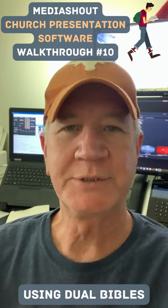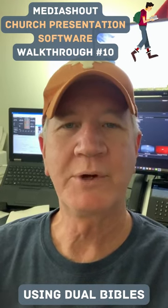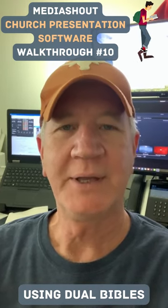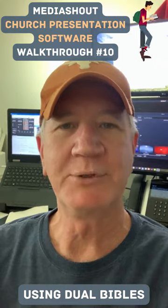This is MediaShout Church Presentation software walkthrough number 10. Adding dual Bibles.